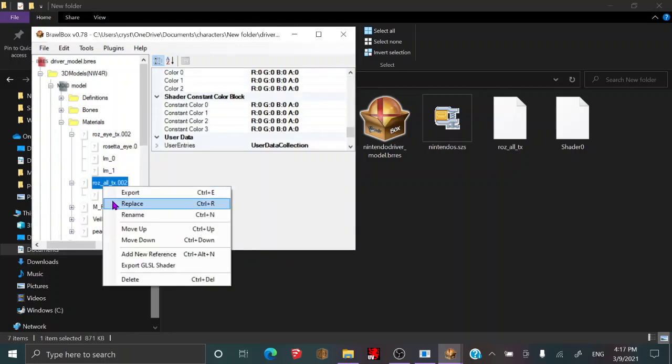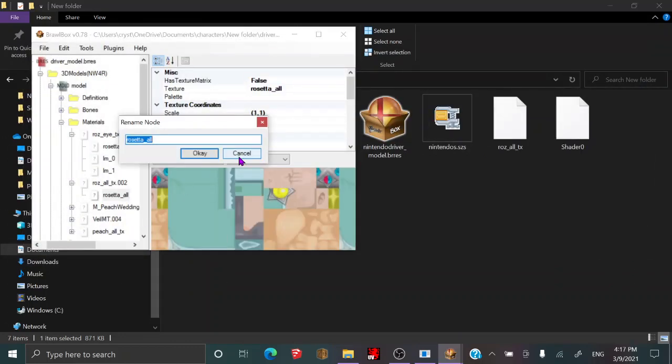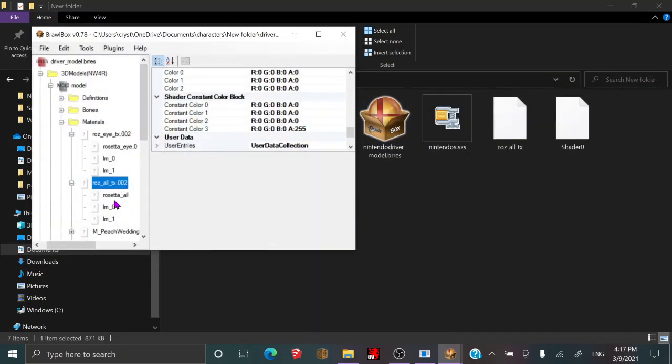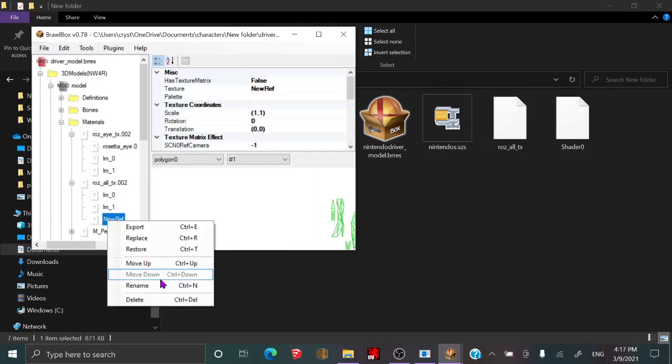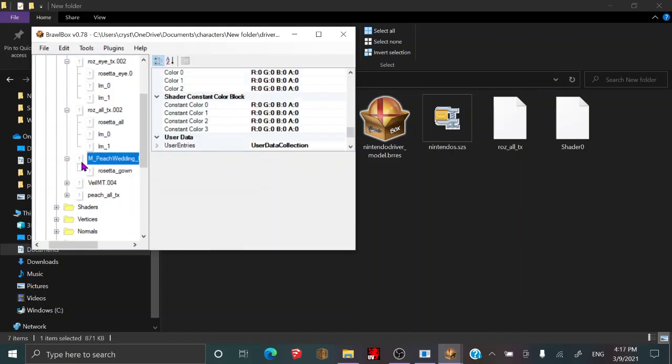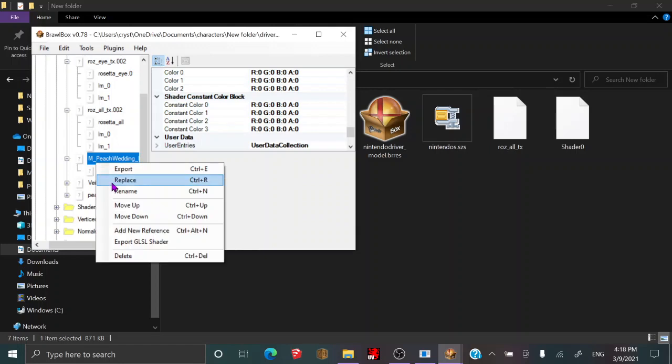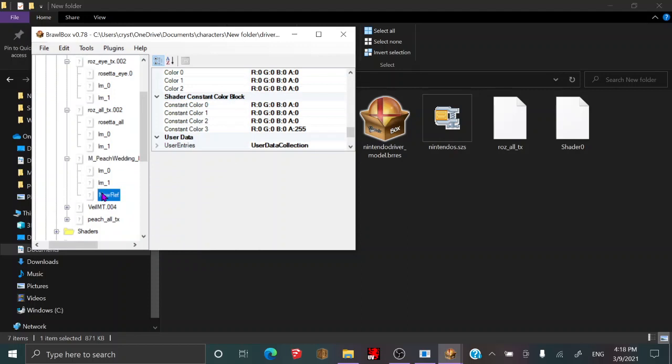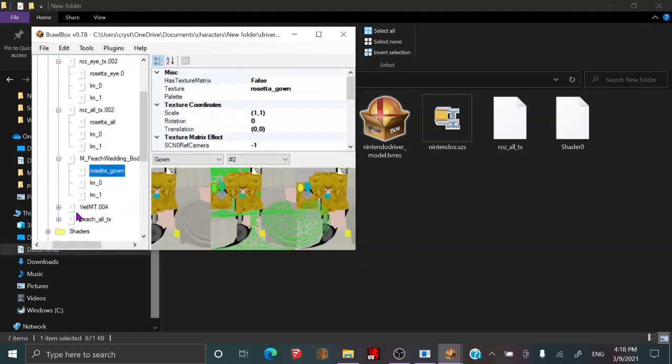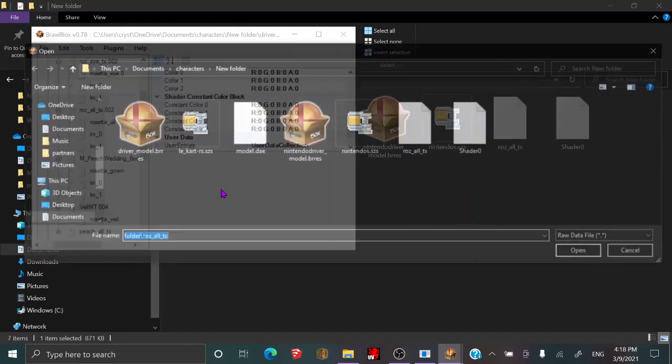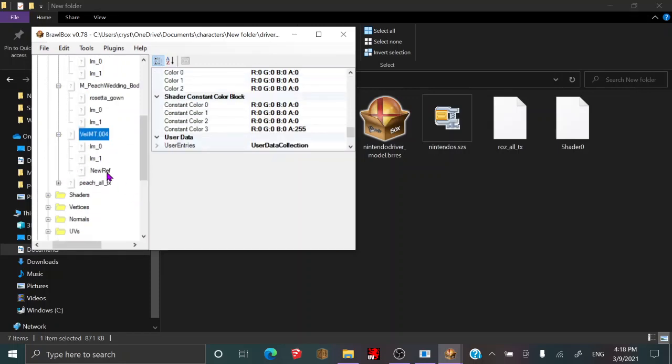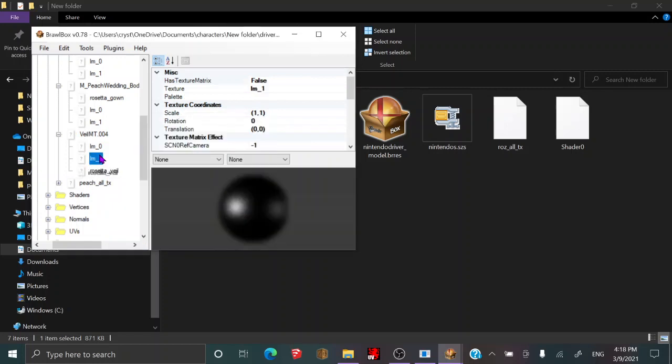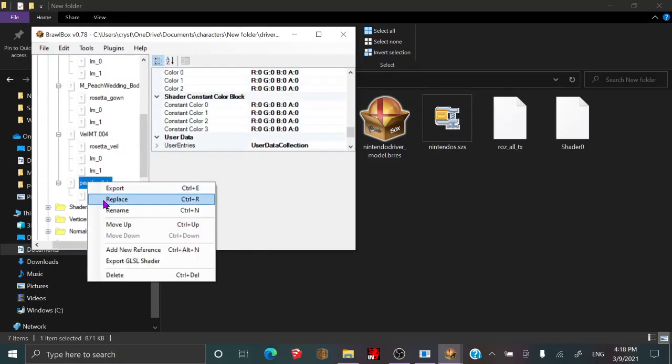Do that for all the textures, so we'll just be replacing that. Make sure we have the name copied, and replace that, now delete, now add new reference. We've got to do this for all 5 textures in this model. Don't delete the LM0 and LM1, that's kind of what you need, so don't delete those. You'll need those later.